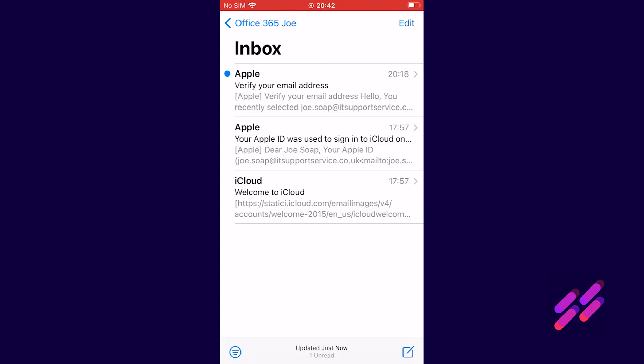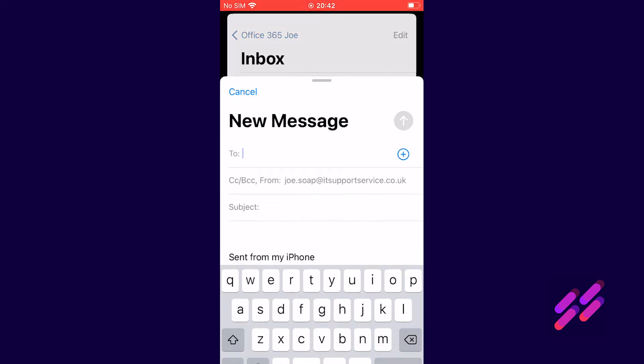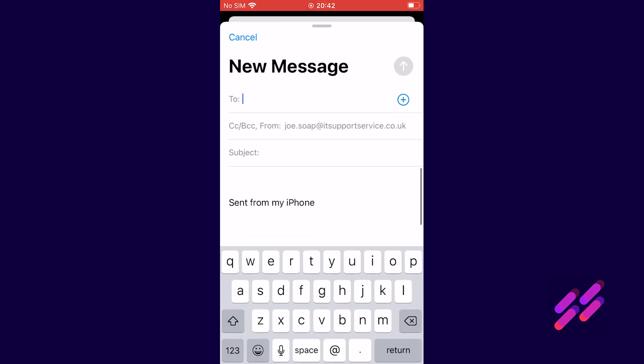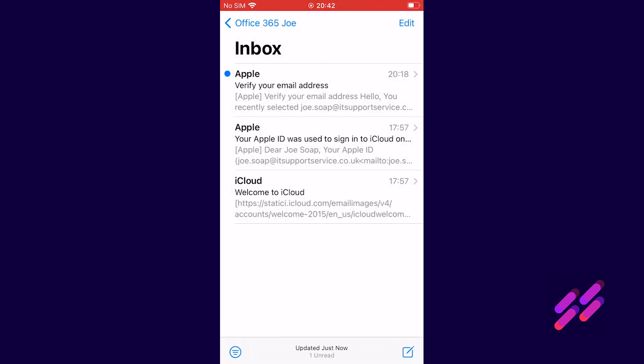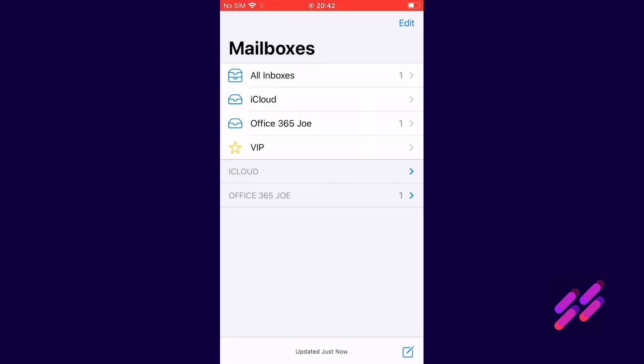If we click new mail at the bottom this allows us to type a new email. Once we've clicked send it will save it to the sent items and if you have a look on your computer you'll find that message is in your sent items within a few seconds. Let's just cancel on that. If we go back to the home page.